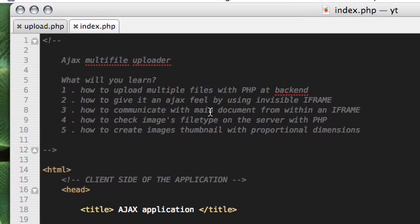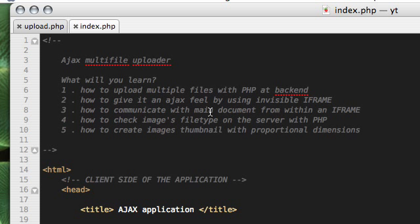Hi, welcome to our Ajax Multifile Uploader tutorial. This will be an application which users can use to upload multiple files on the server.